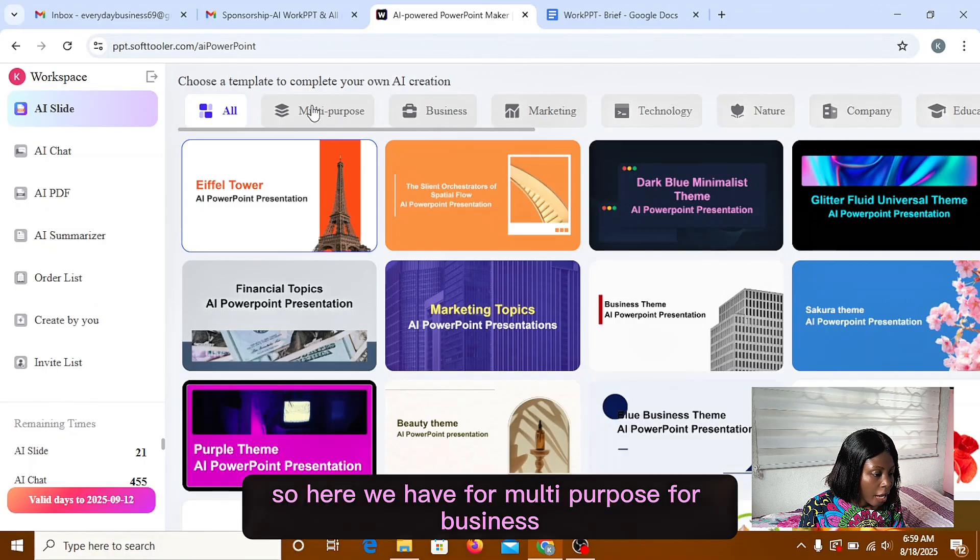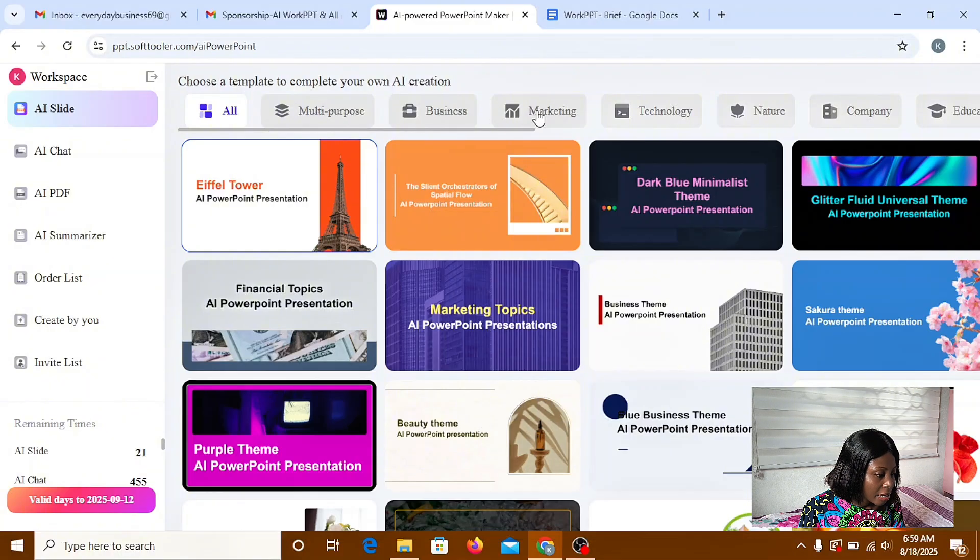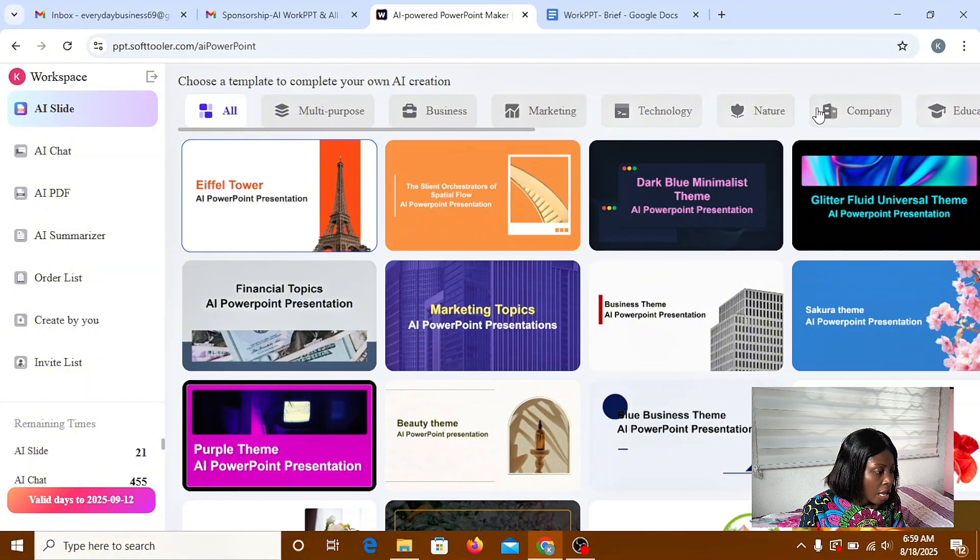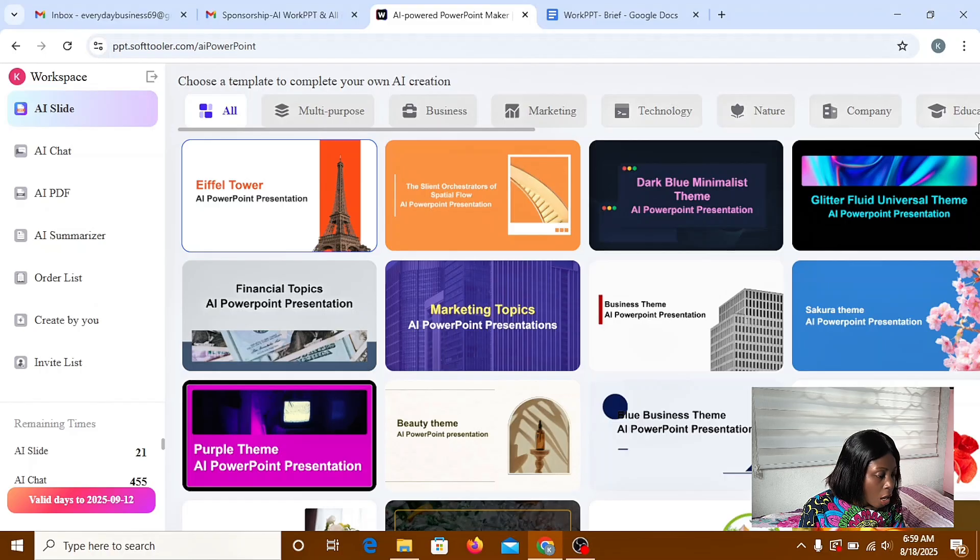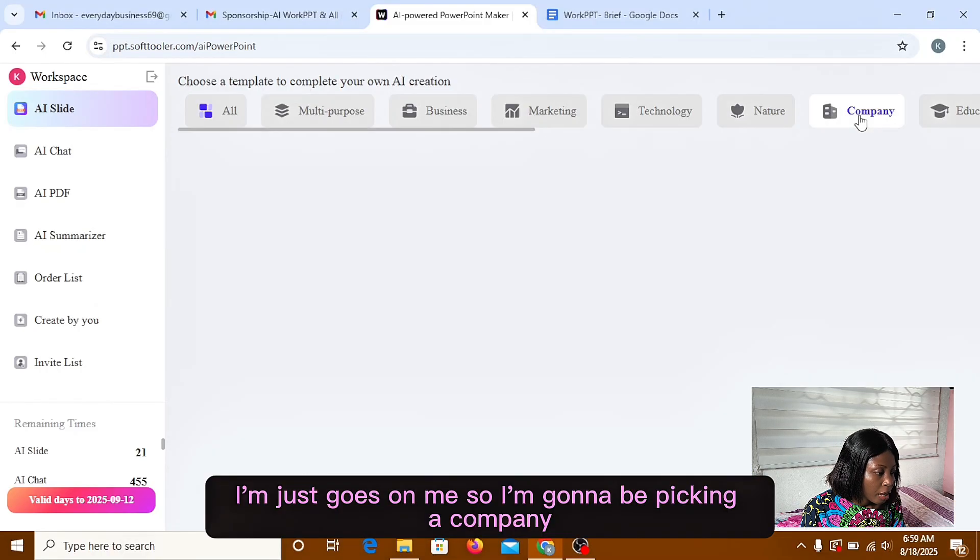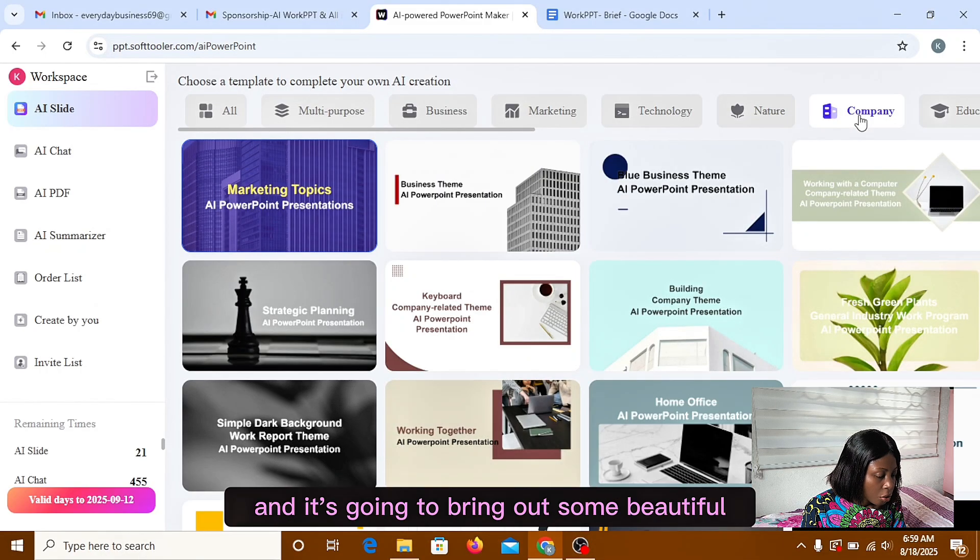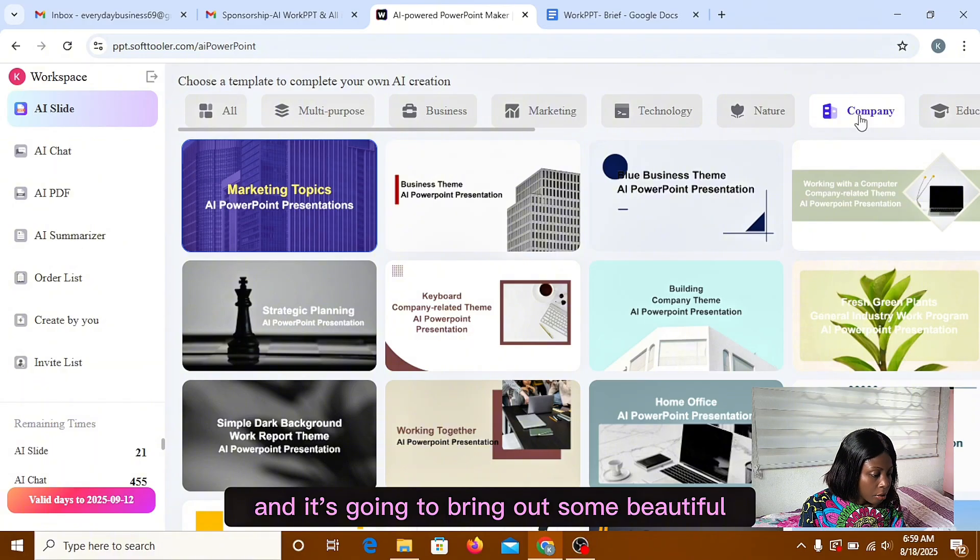So here we have for multi-purpose, for business, marketing, technology, nature, company, education, and the list just goes on.